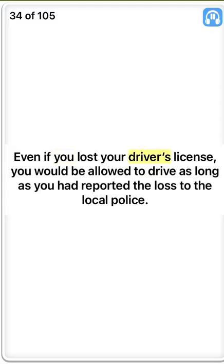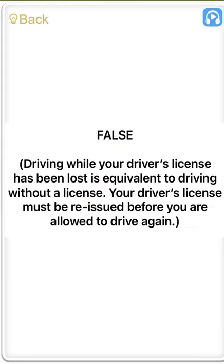Even if you lost your driver's license, you would be allowed to drive as long as you had reported the loss to the local police. False. Driving while your driver's license has been lost is equivalent to driving without a license. Your driver's license must be reissued before you are allowed to drive again.